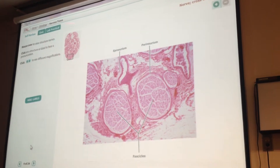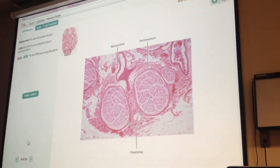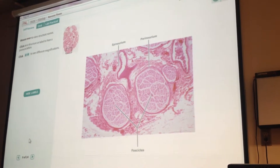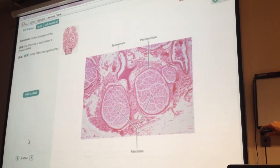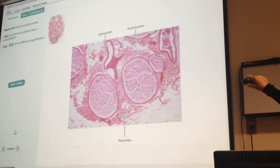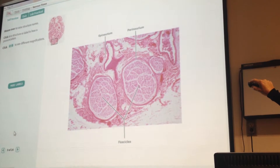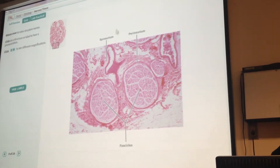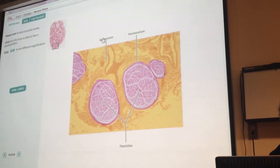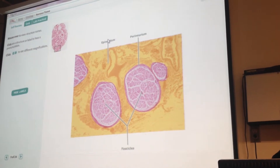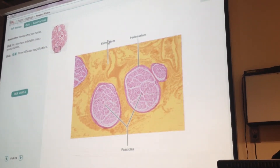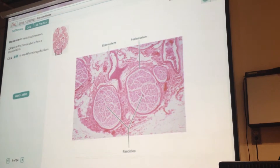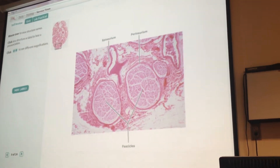So around the whole nerve is that epineurium — epineurium around the whole thing. Is that mislabeled then? Why does that say epineurium right here? Let's ignore that — I think that's wrong.